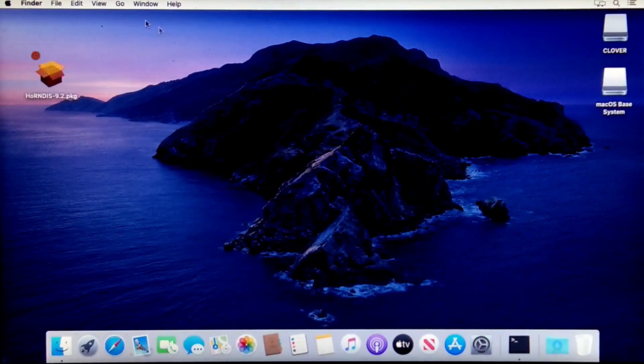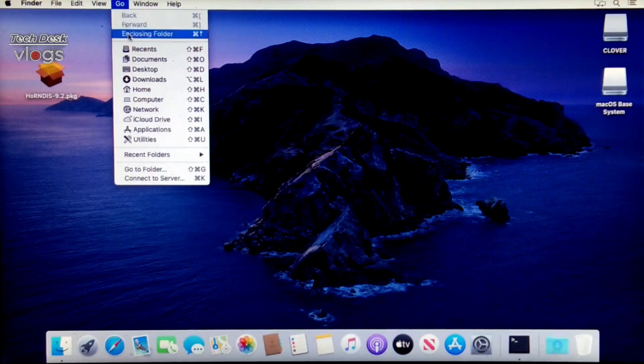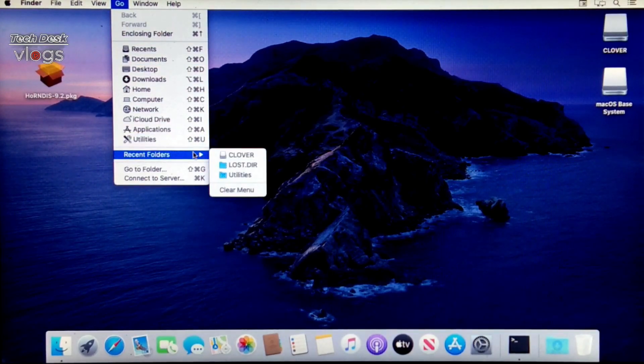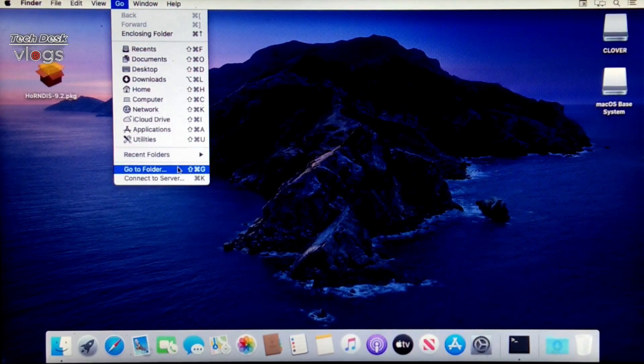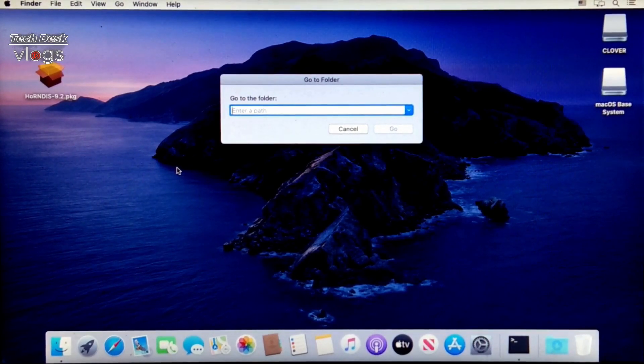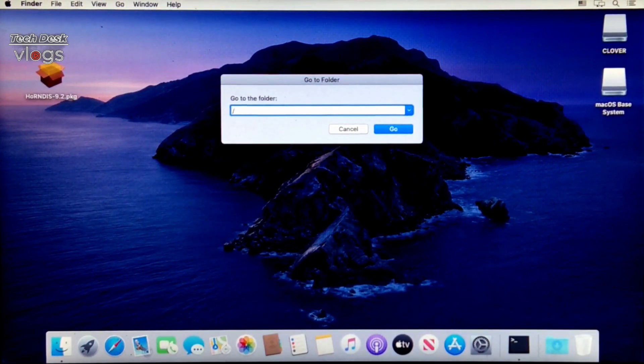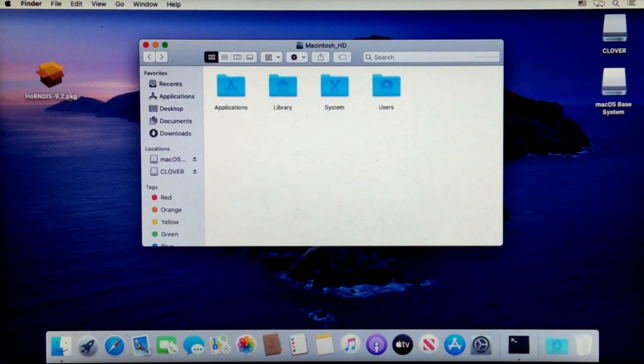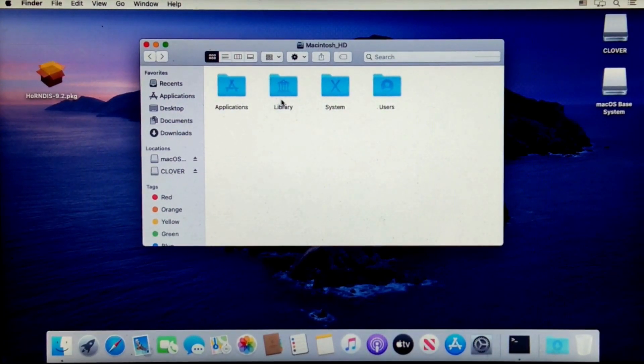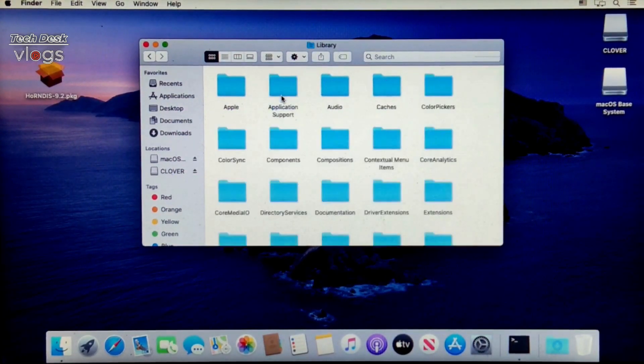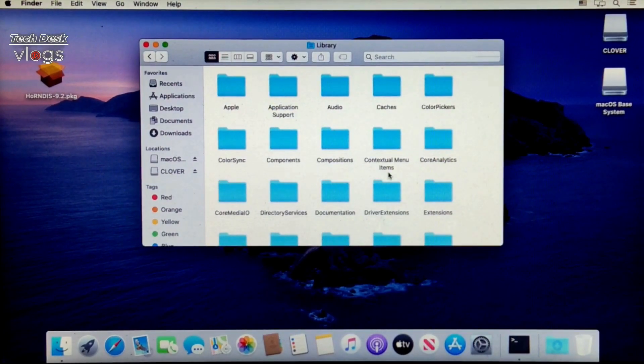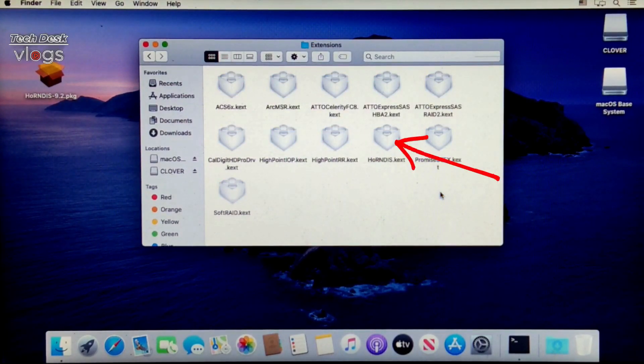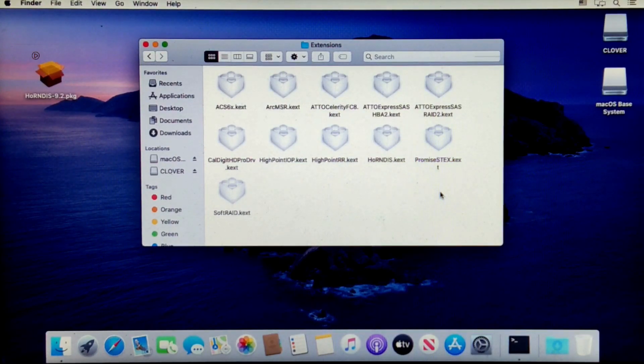Now to verify that the driver is loaded or not, please follow the steps. As you can see, driver is successfully loaded here in the HoRNDIS.kext file.